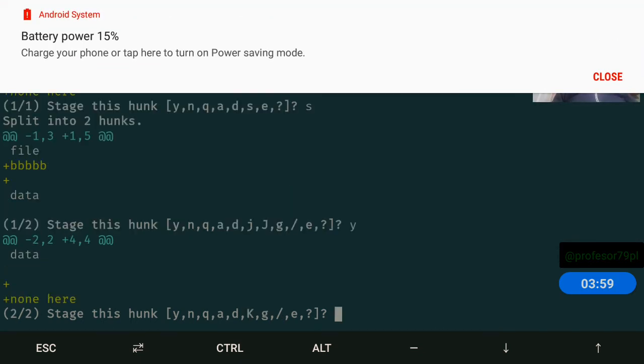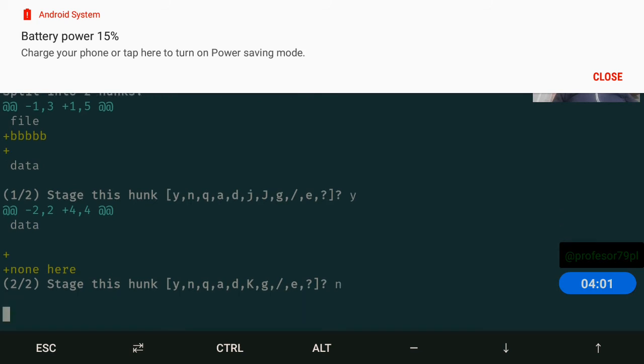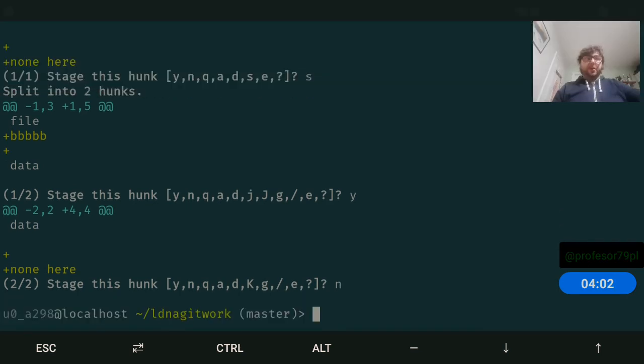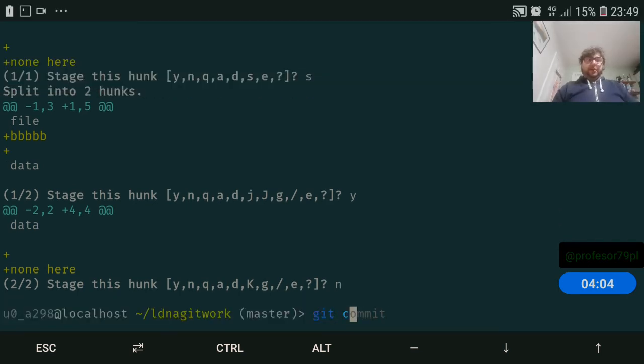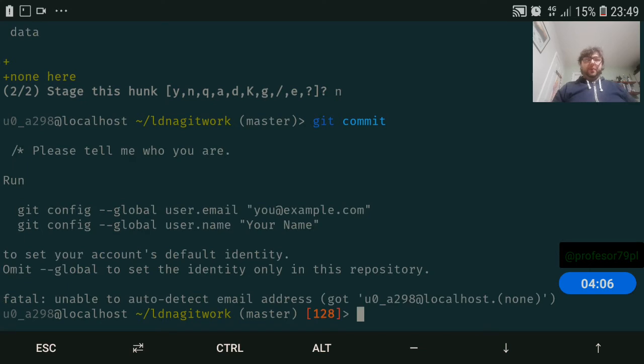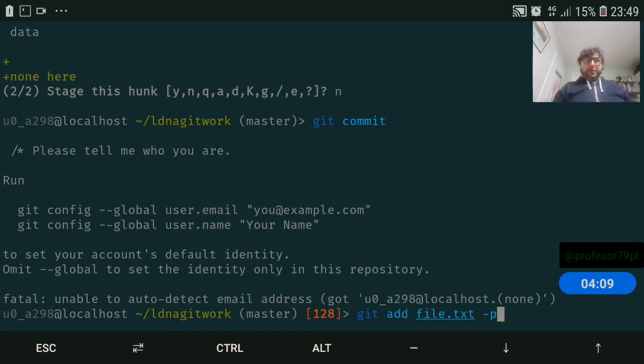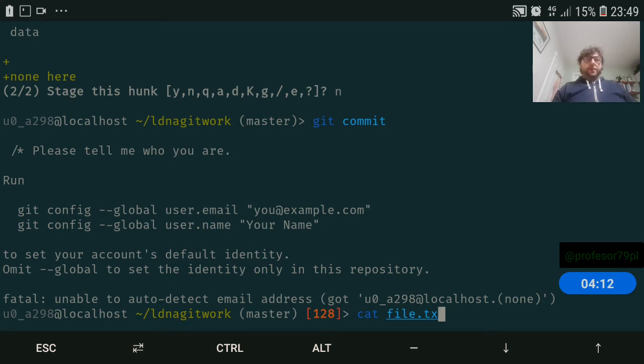Now we can commit with the message. Because we use the local config, we can do the commit.